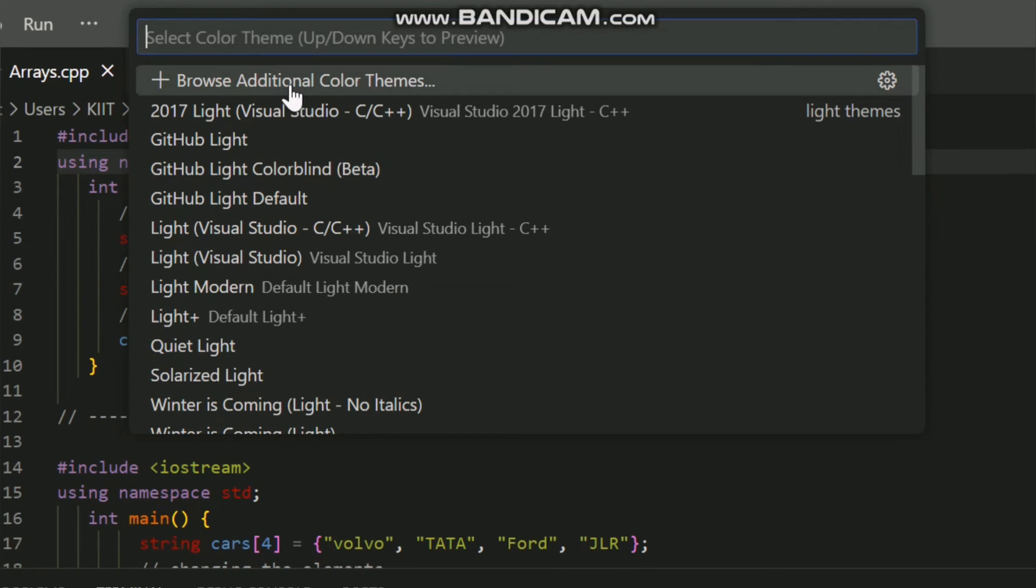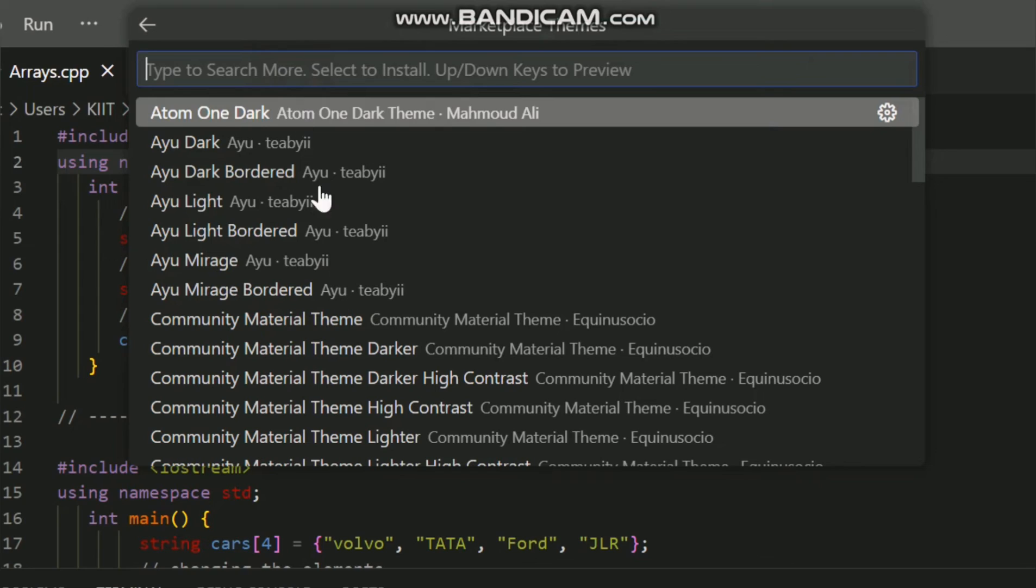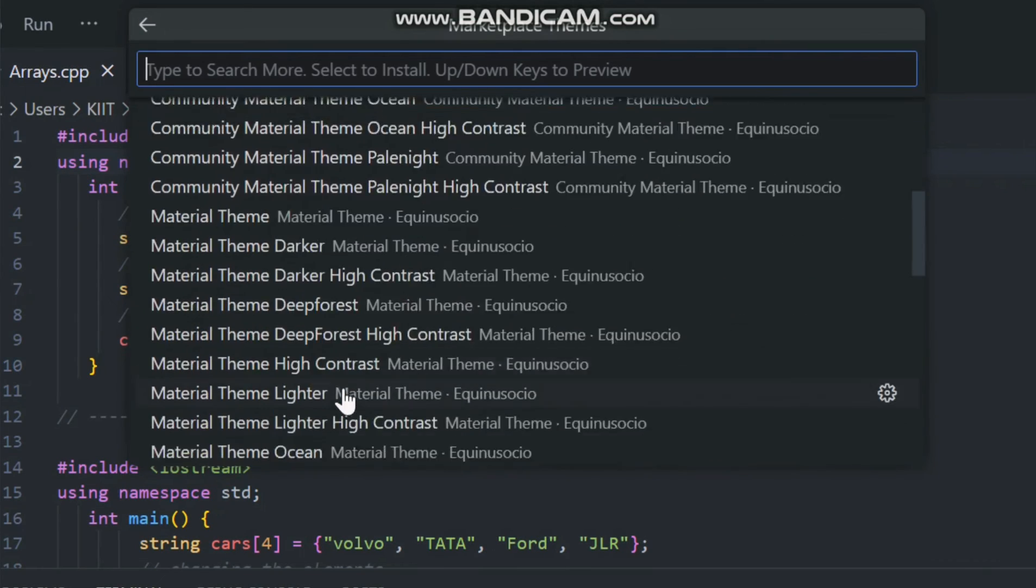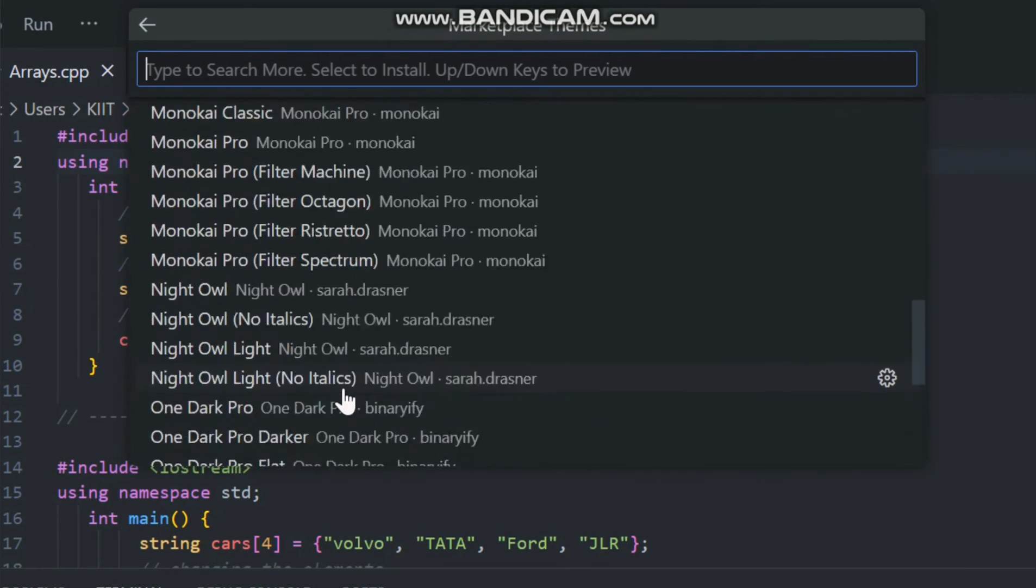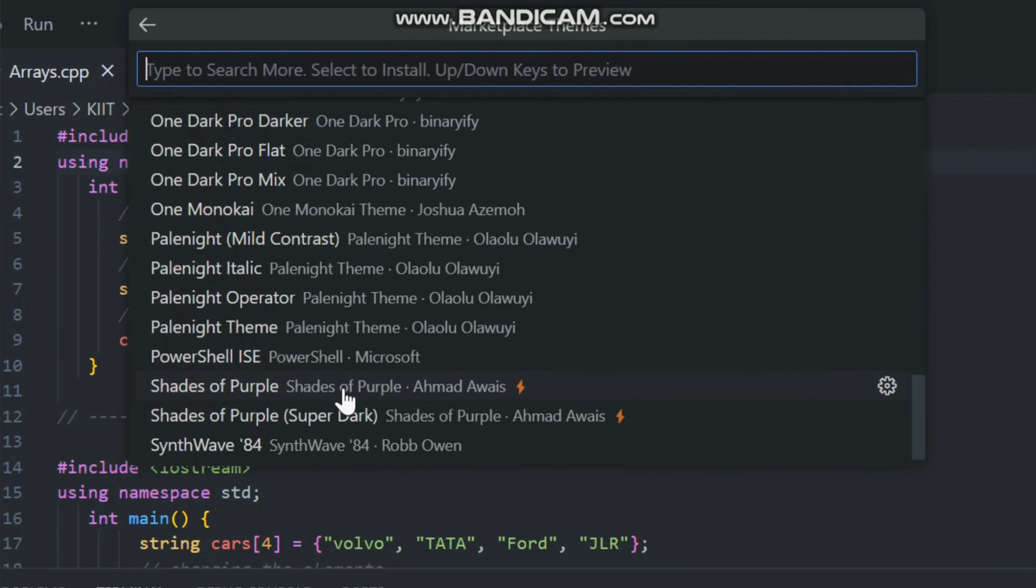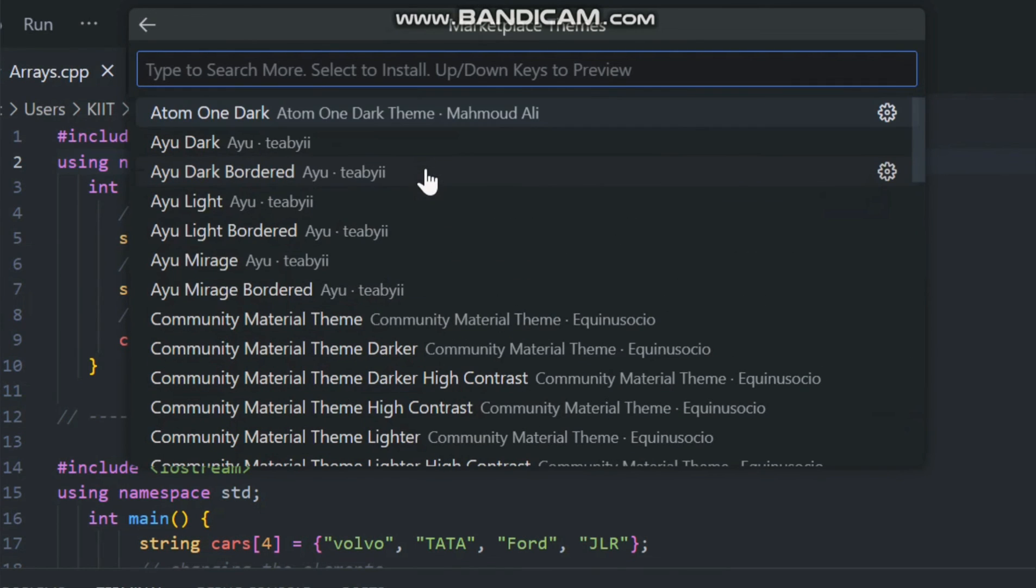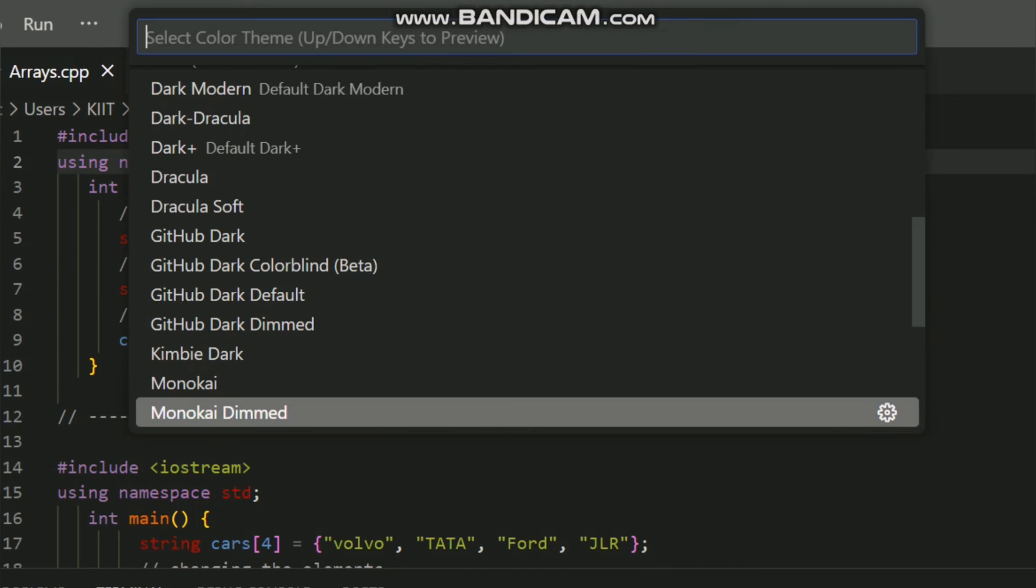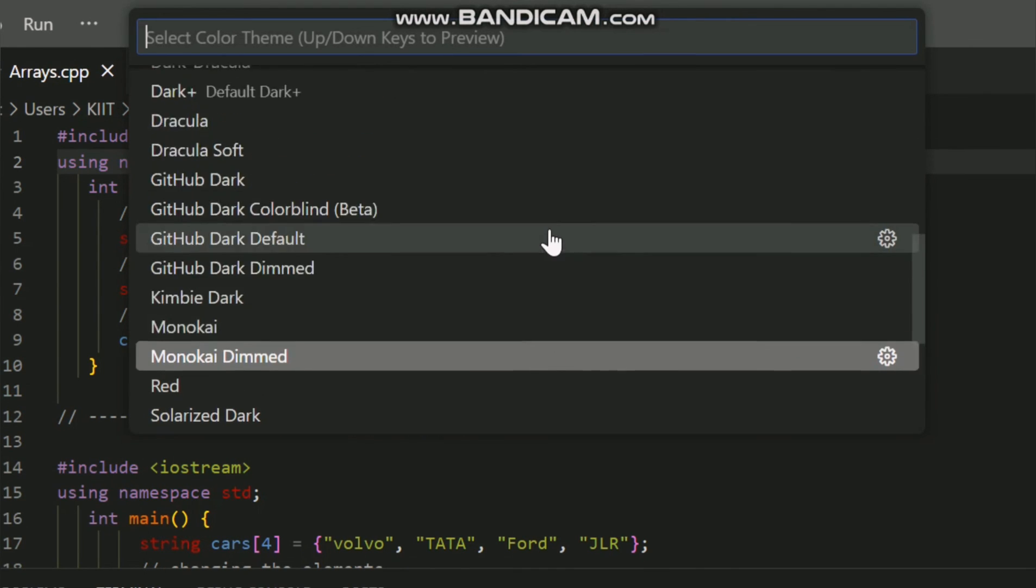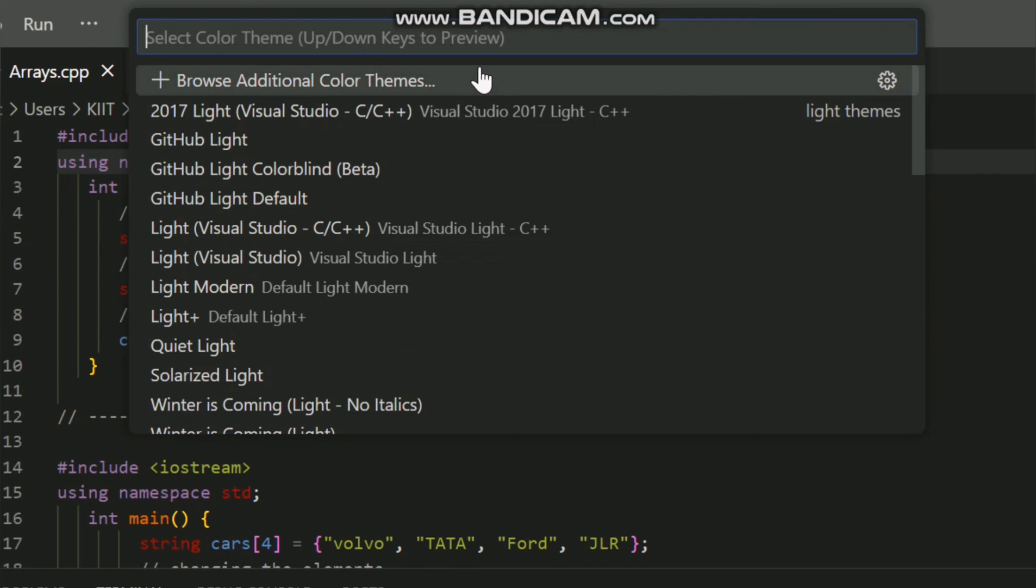And there you have it, a quick and easy way to change themes in Visual Studio Code. Personalizing your coding environment is not only fun but can also enhance your productivity. Give it a try and find the theme that suits you best. If you found this video helpful, don't forget to like, share, and subscribe. Thanks for watching and happy coding.